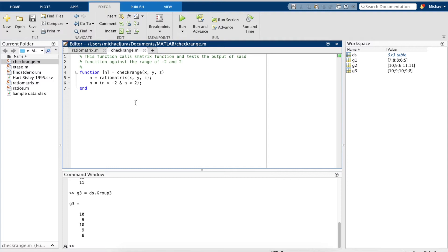We can also create a function where we call the previous one we just created to create a Boolean or logic matrix.